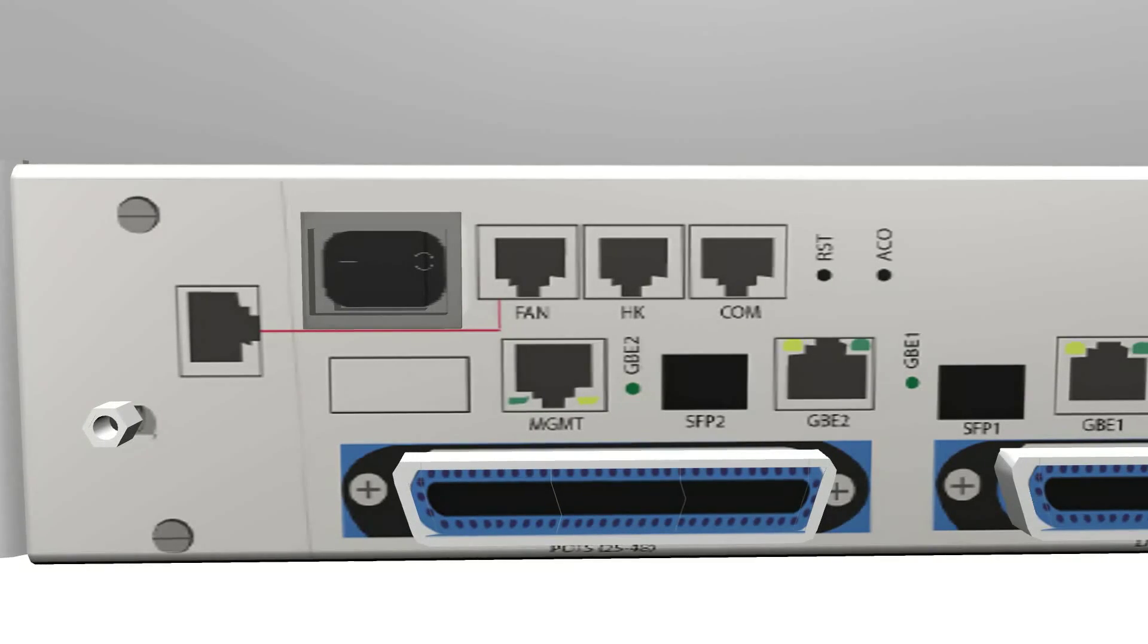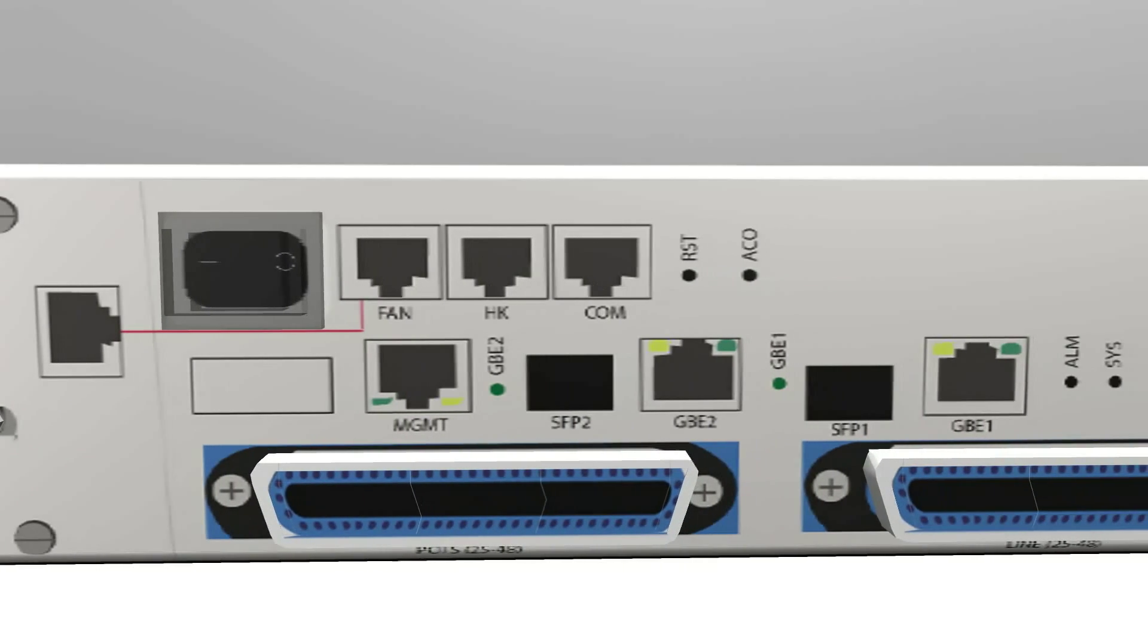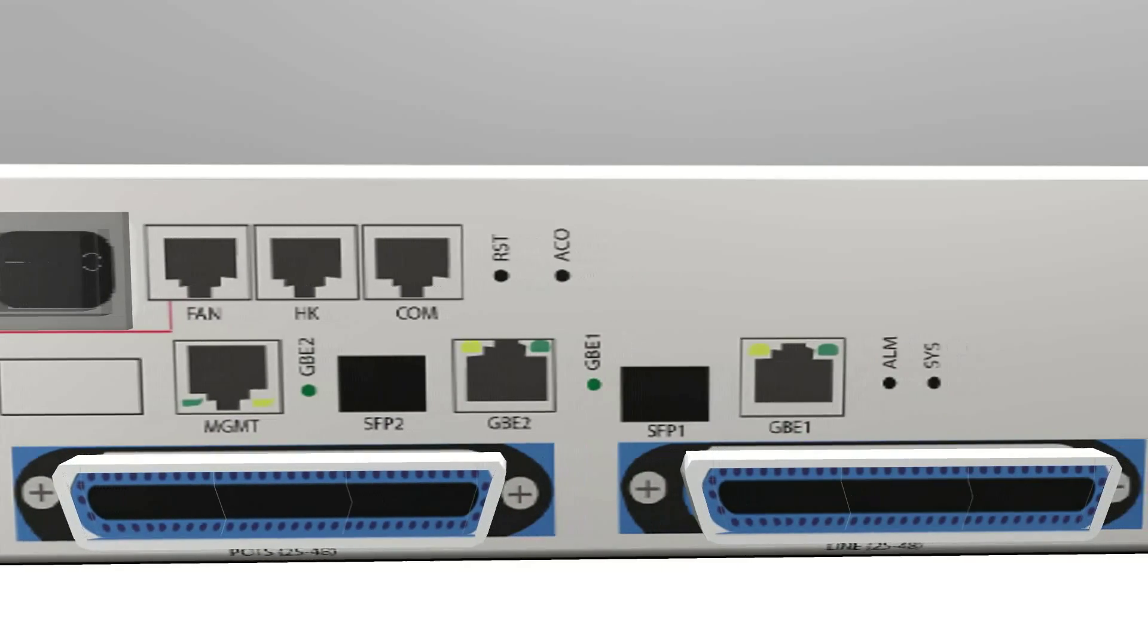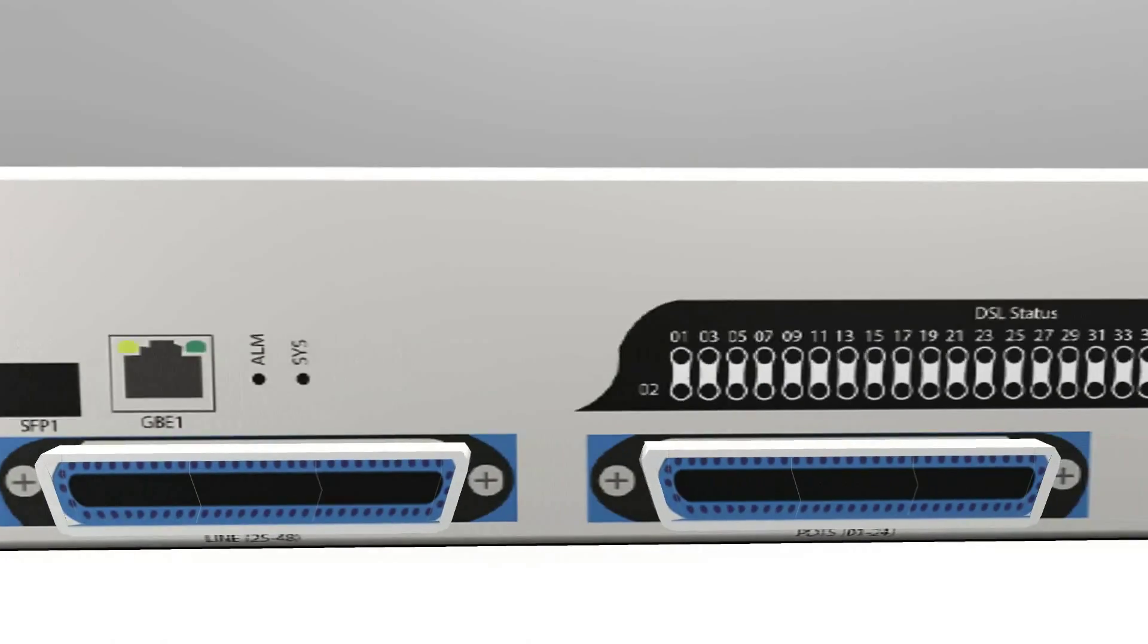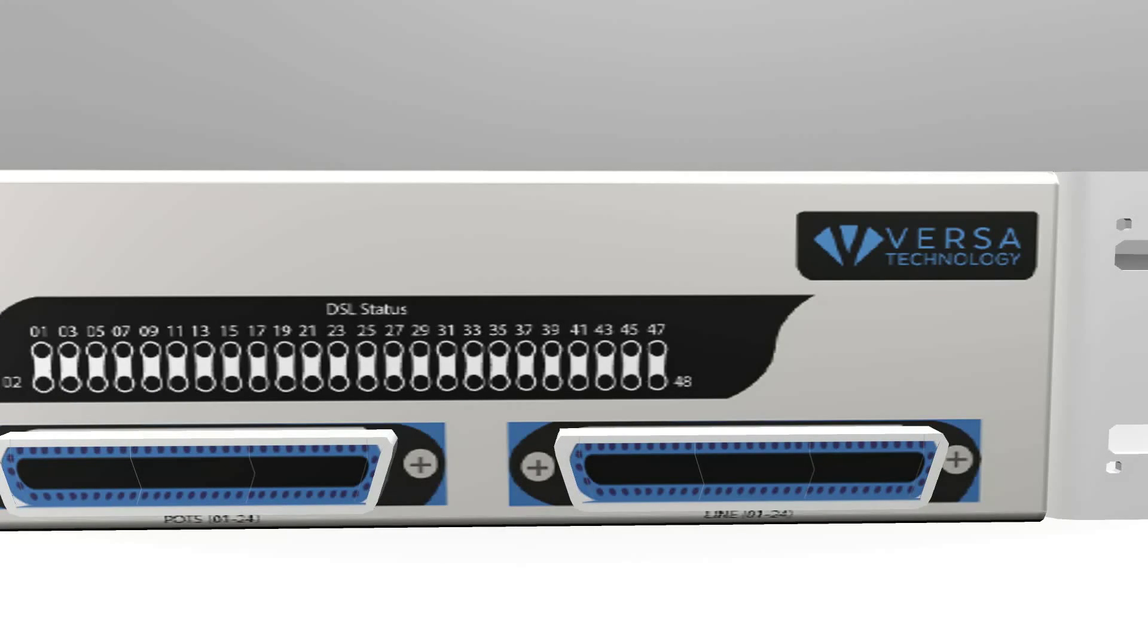The VX1000HDX is a 48-port ADSL2 Plus IP DSLAM designed for the deployment of access networks.